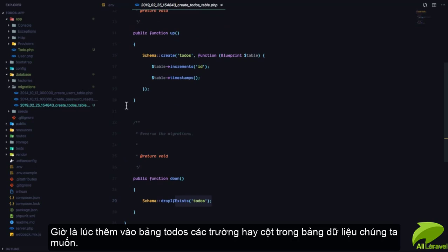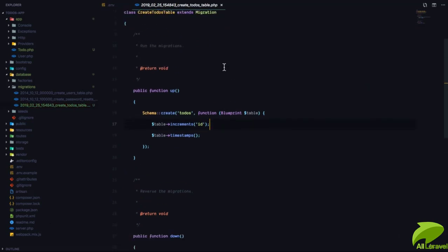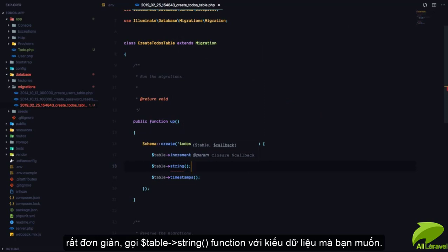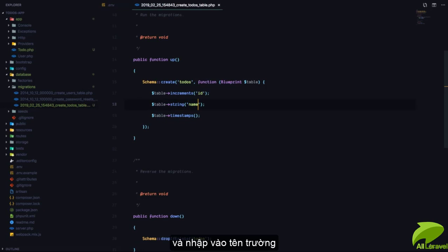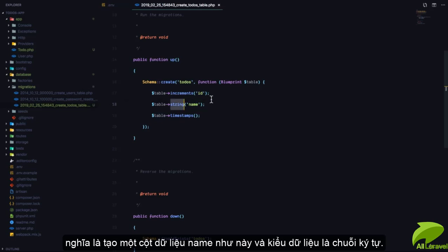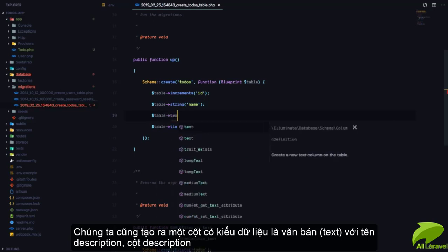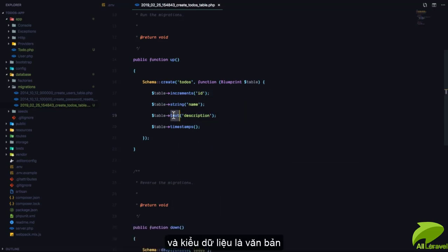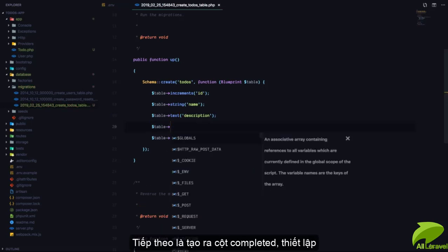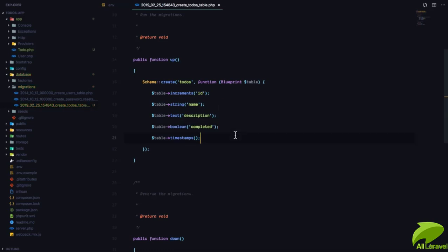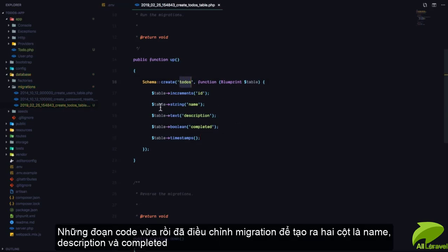Let's go to our todos table and talk about exactly what fields or columns we want. To create a column we call the table's string function depending on what column type we want. We want a string field so we give it a name — this means create a column called 'name' of type string. We also create a column of text type called 'description', and one called 'completed' which is going to be a boolean.